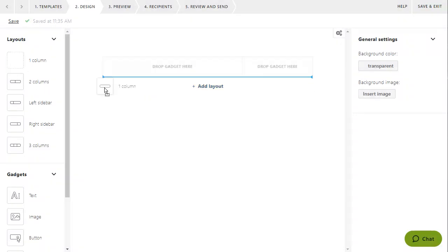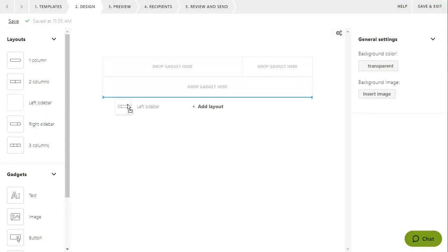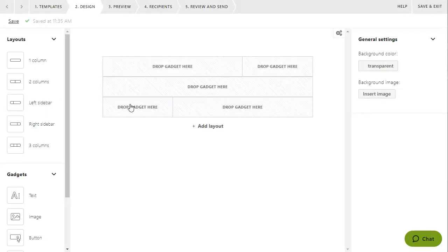Then, you add your content by inserting different gadgets into the various cells within your structure. Depending on which email template you're using, you might already have some structure and content in place.